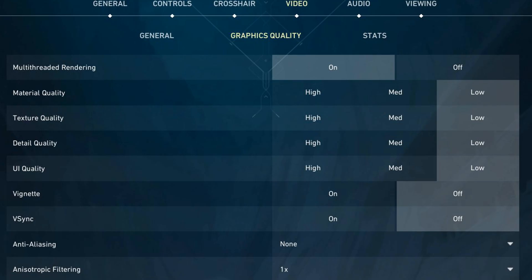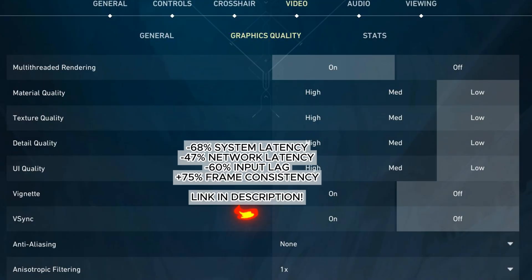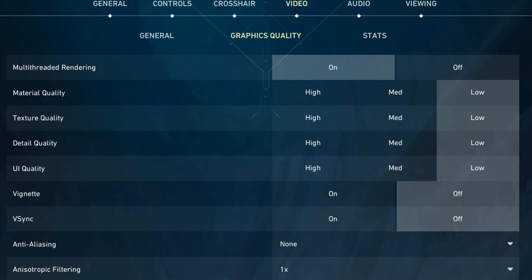Always turn VSync off. This prevents any added input delay and maximizes your responsiveness in the game. You want your actions to register instantly without any lag.